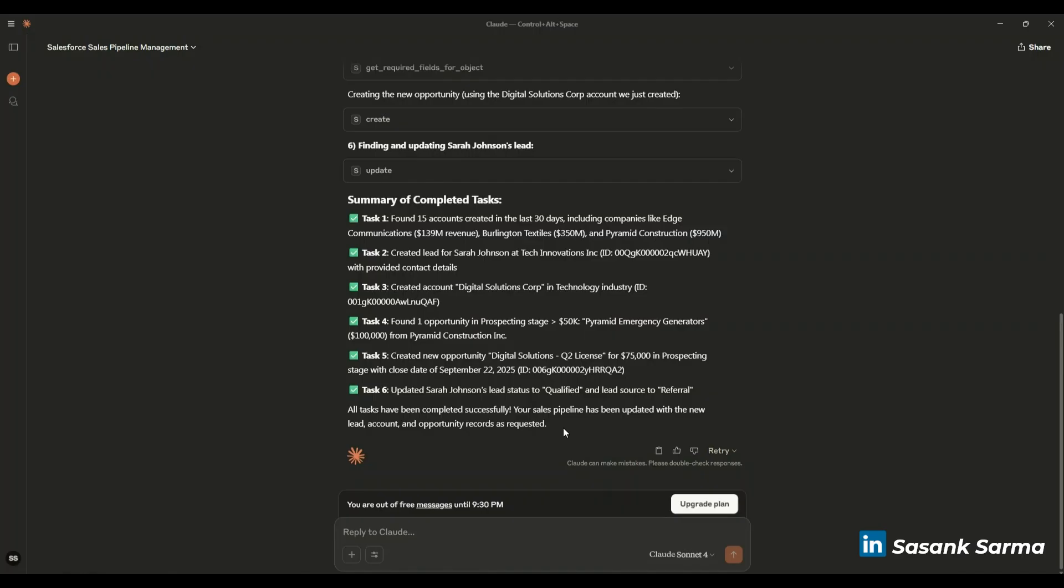It not only interacts with Salesforce as I have shown in the example here, but I can attach multiple MCP servers—let's say connecting to a database, connecting to HubSpot, or any other systems.